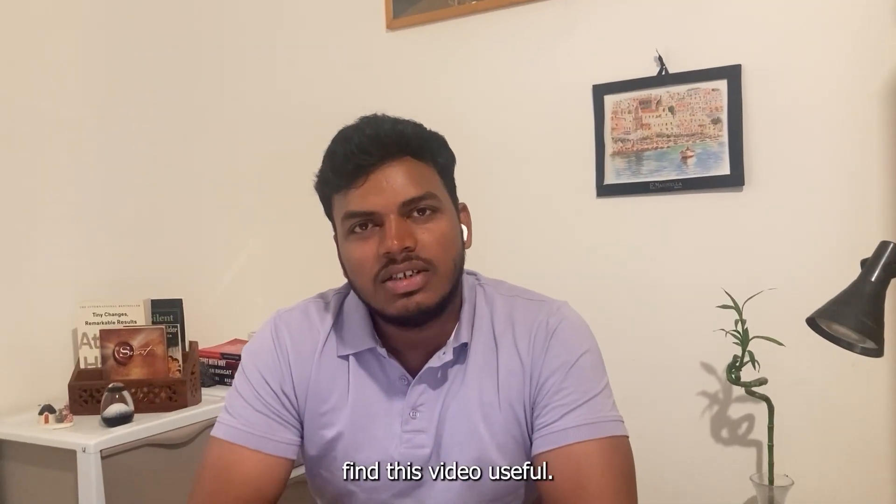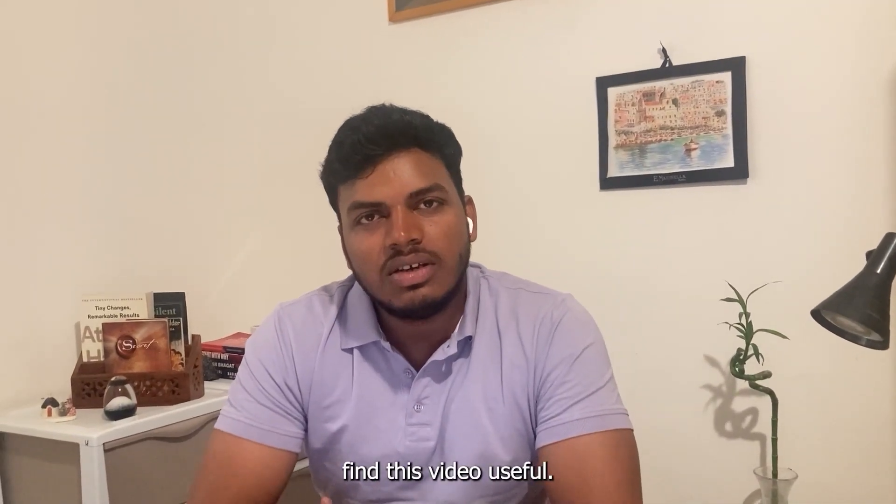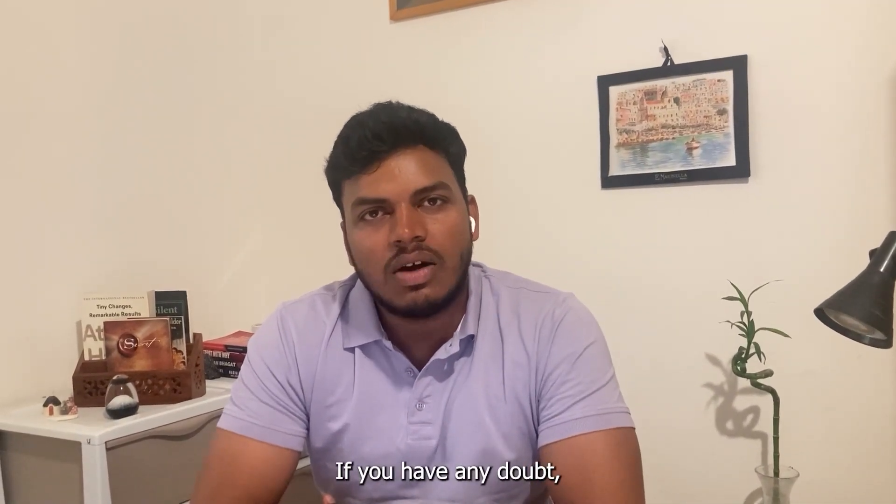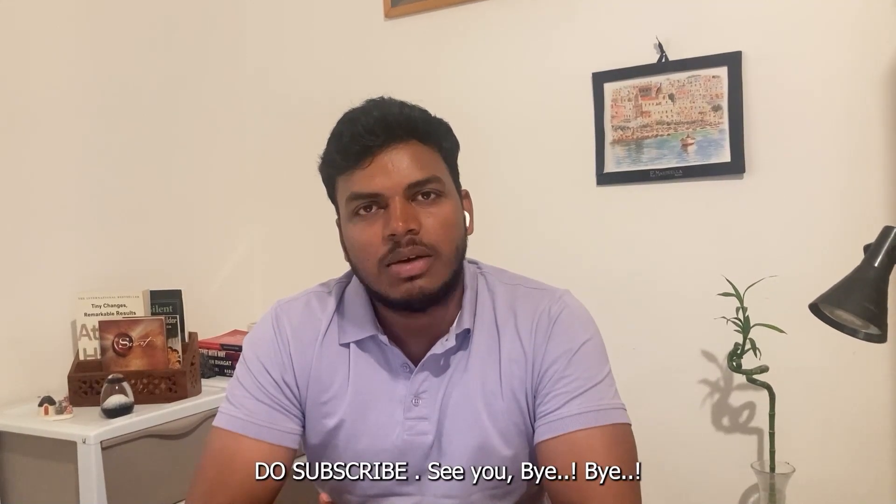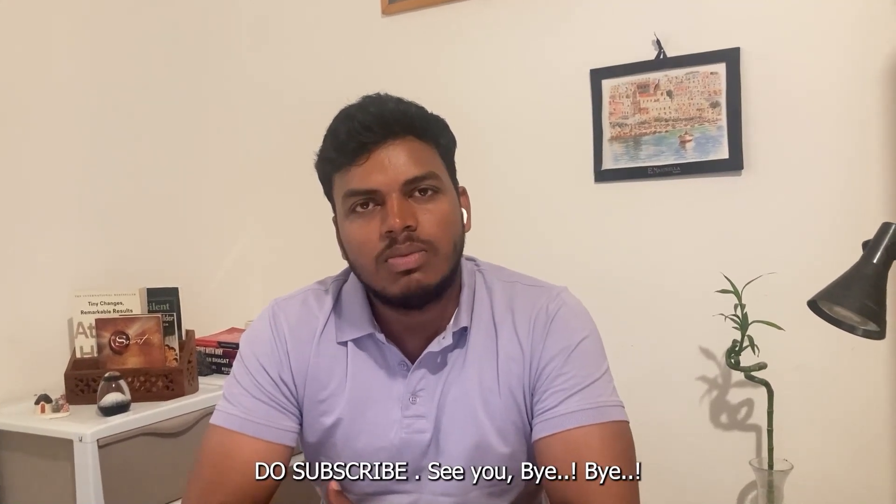I hope everyone find this video useful. If you have any doubt, you can comment below. Please do subscribe. See you. Bye bye.